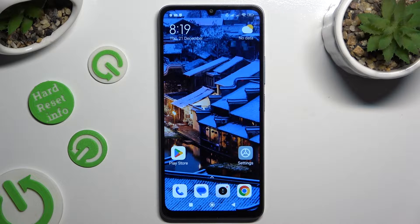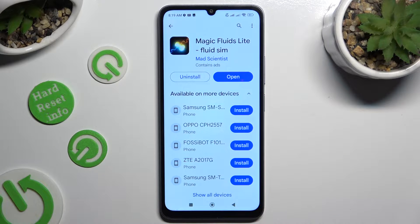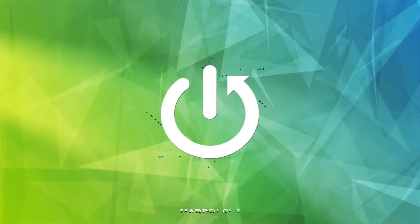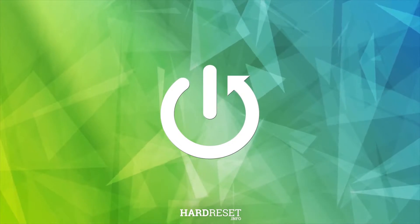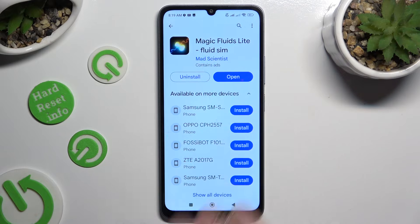Hi, in front of me is Xiaomi 13C and today I would like to show you how you can download and apply an animated live wallpaper called Magic Fluids. Begin by installing the free app called Magic Fluids Light Fluid Sim from Mad Scientist Developer.